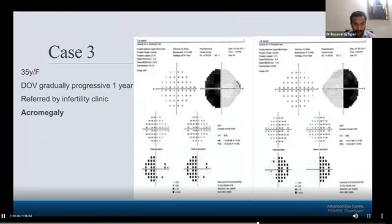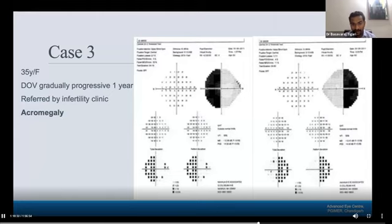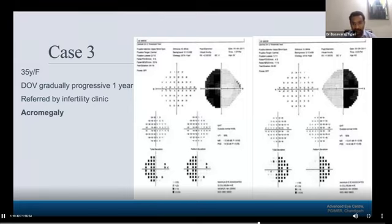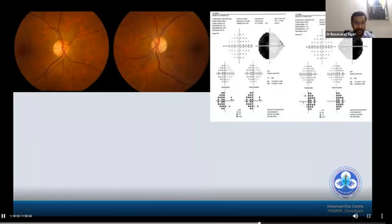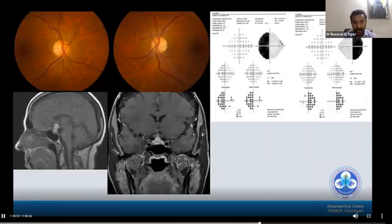Case three: a 35-year-old female with gradual progressive vision loss over the last year, referred by an infertility clinic for clearance for gonadotropin-releasing hormone therapy. Clinical examination showed acromegaly. The visual field showed bitemporal hemianopia, and fundus examination showed mild pallor of the optic disc. Neuroimaging was performed and revealed a pituitary adenoma.